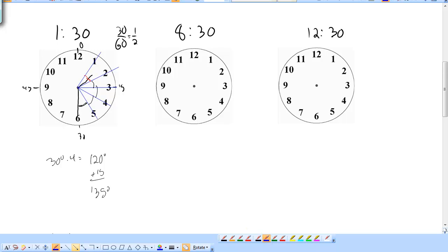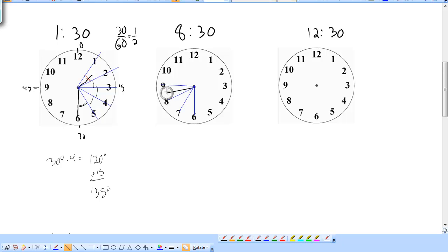Do the same thing for 8:30. Again, 30 over 60 is one-half, so the minute hand is still on the 6, and the hour hand is going to be halfway between the 8 and the 9. Between the 6 and 7 is a full 30, between 7 and 8 is another full 30, and then only halfway to the 9. So that's 2 times 30, which is 60, plus halfway is 15 — that's 75 degrees for the angle at 8:30.